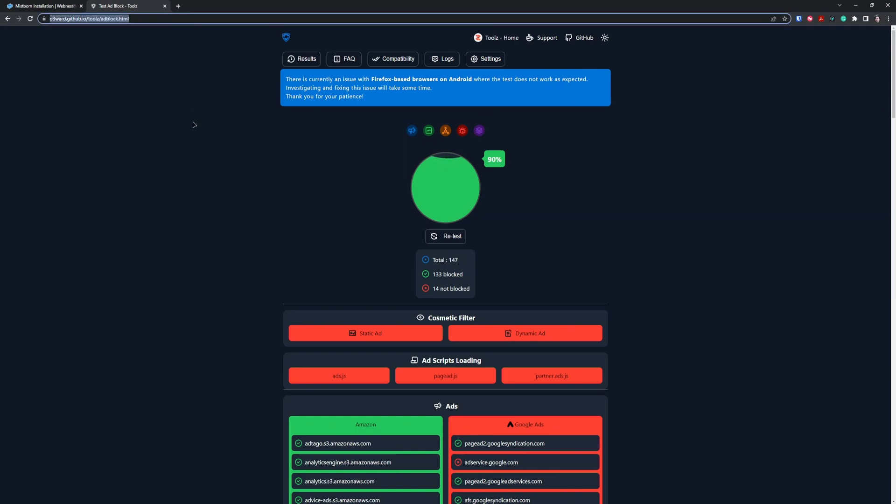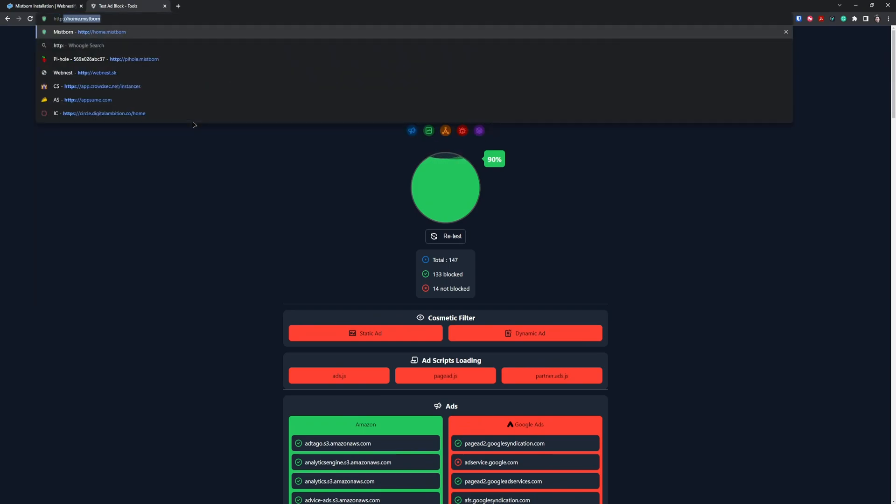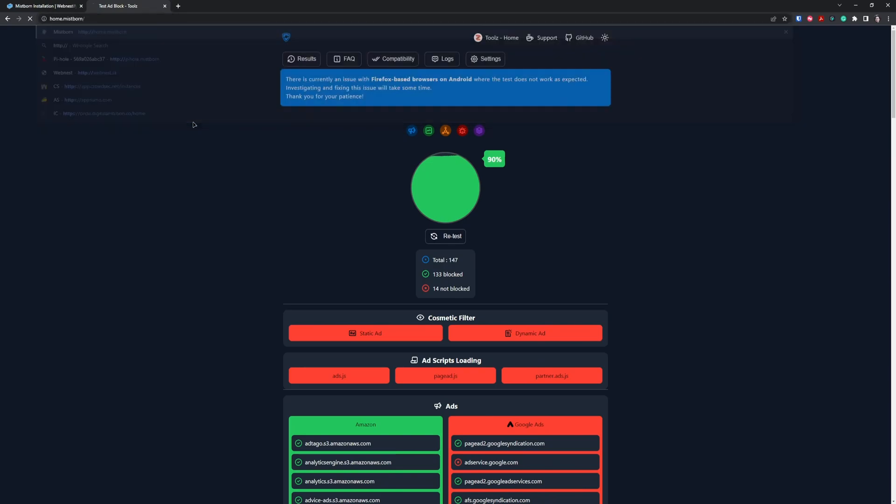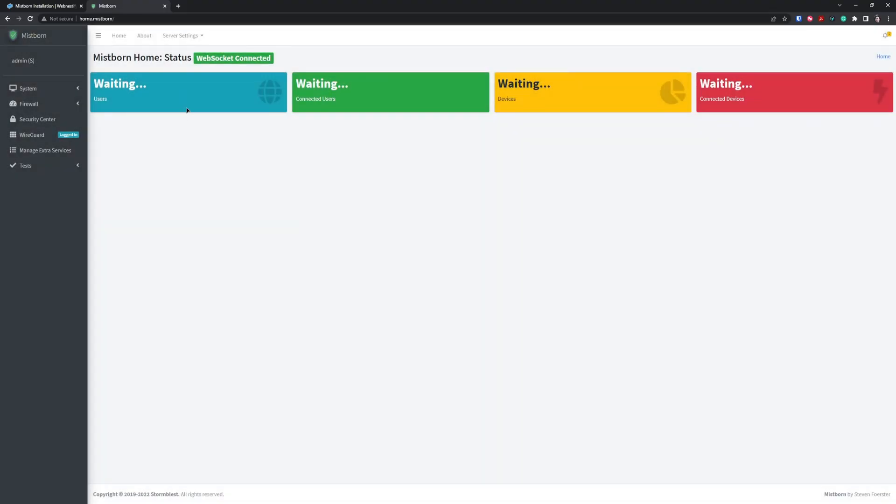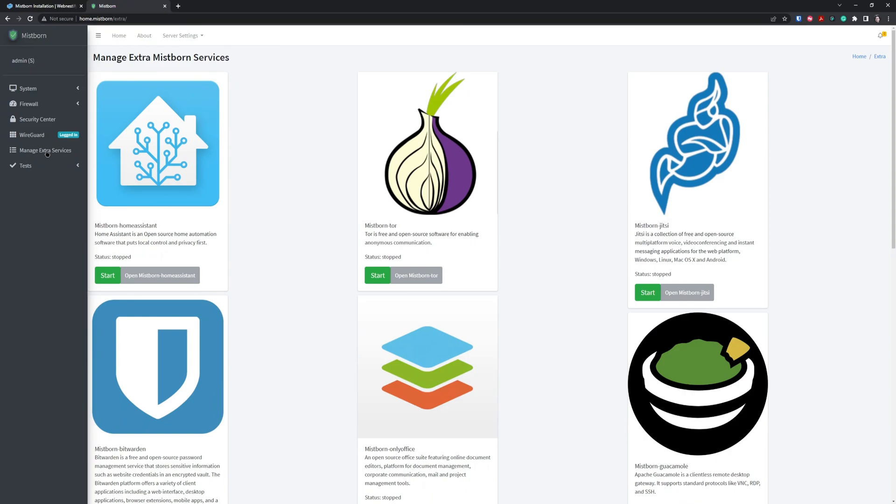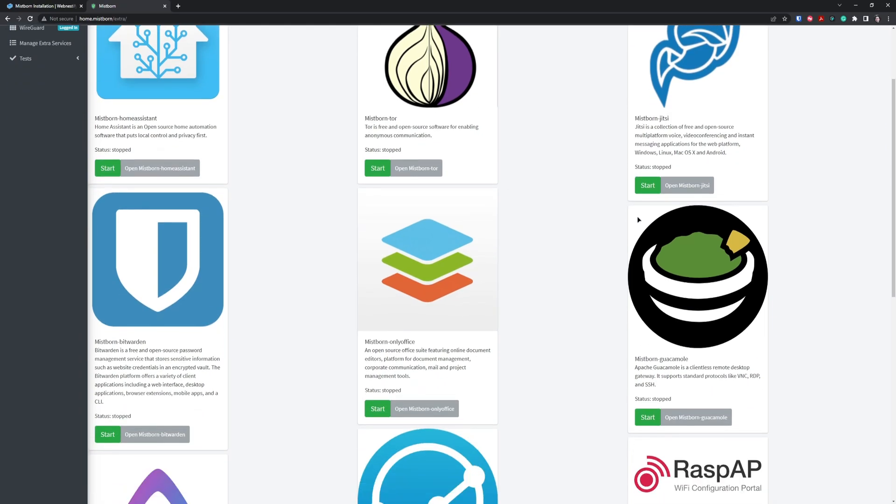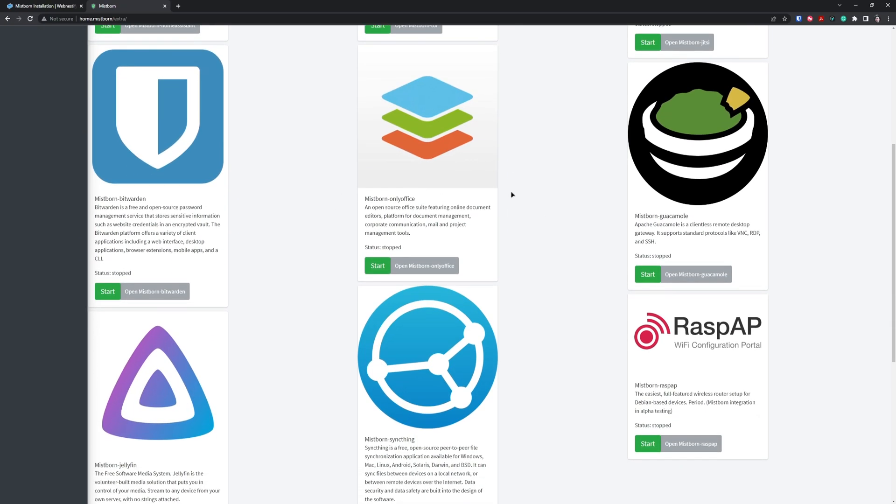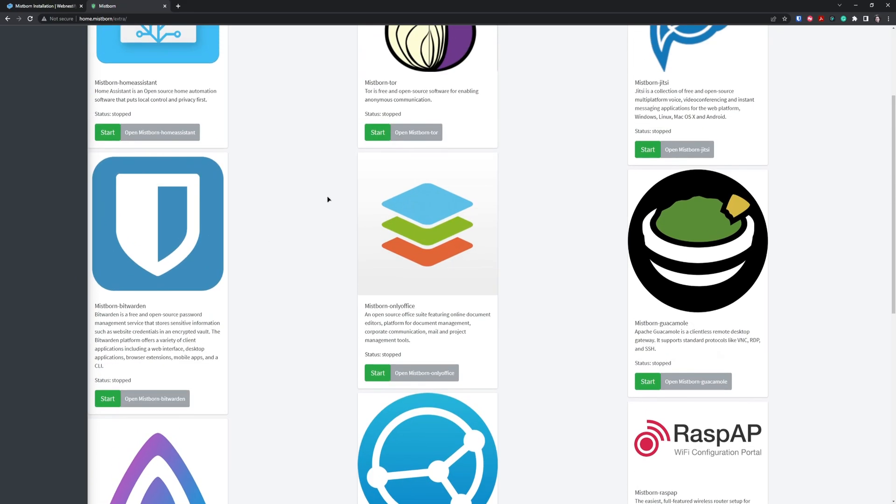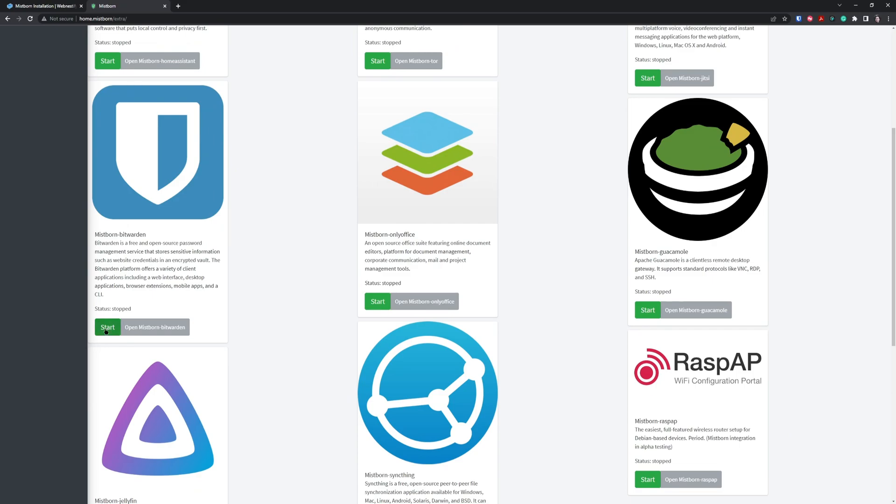Next, we can set up our own password manager within Mistborn. We go to http://home.mistborn. When you go to Manage Extra Services, you can install applications you want, like Home Assistant, your own Tor web browser on your server, Conference, Git, Jitsi Meet, OnlyOffice. The choice is yours depending on your server specs. In this tutorial, we'll install Bitwarden, which will only be available through this VPN, so nobody else will have access - only you and your clients. To install it, you just click the button Start.